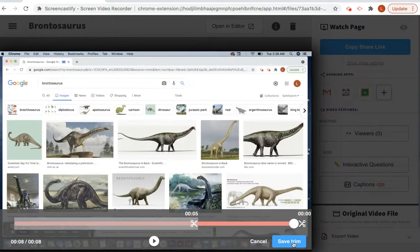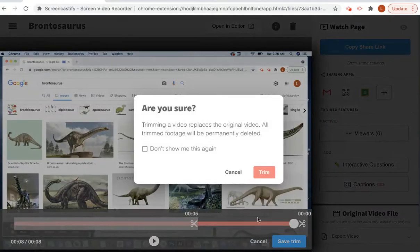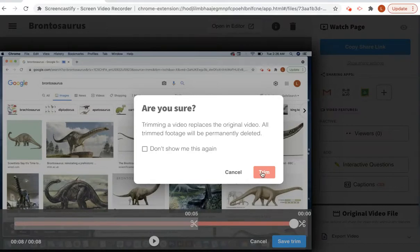When I'm ready, I can click Save Trim. And once I trim this, the trim footage — everything in gray — will be permanently deleted. So it's important that you have your trim where you want it to be, because you won't be able to get the long version back.